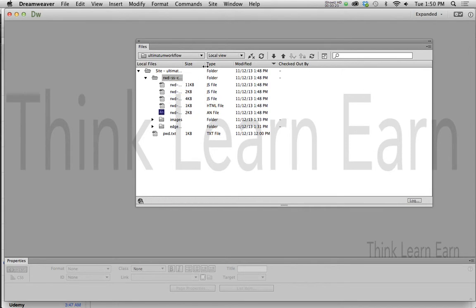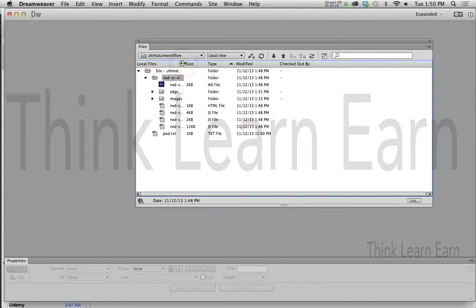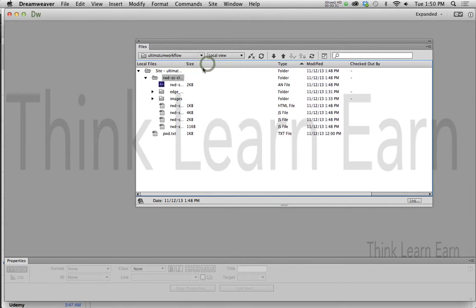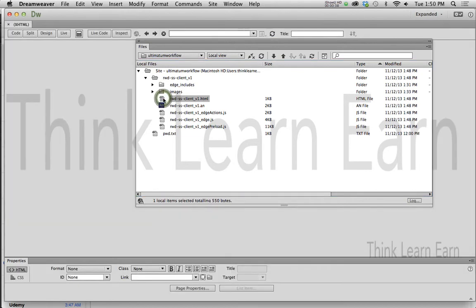Okay, what we need to do is Edge basically opened up the, I'm sorry, Edge created the HTML file. So I'm just going to move this over to the right a little bit so I can actually see my file name here, and here's the file that it created for us right there, the HTML file. So we're going to double click and open this up.